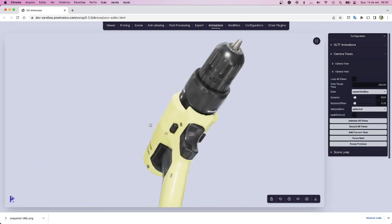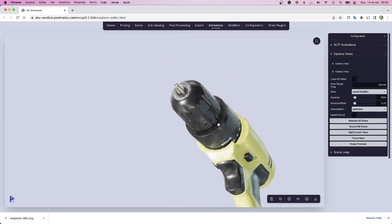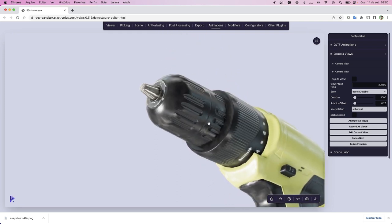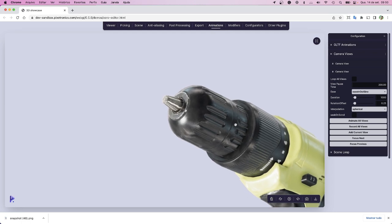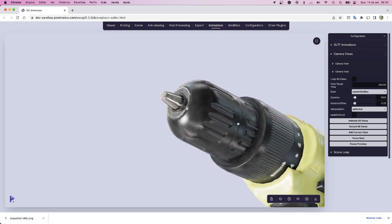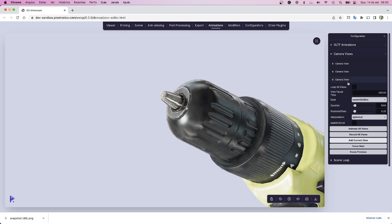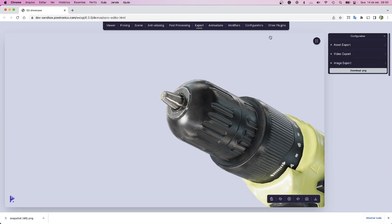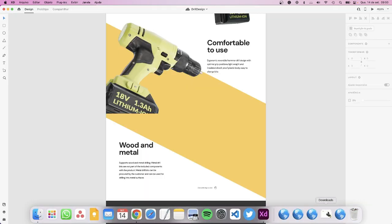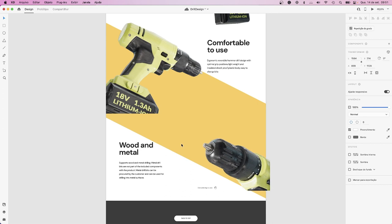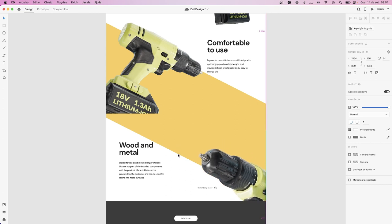Let's make the last one here for this view because it talks about wood and metal. So again, add current view to have one more camera view. Then go to export again, download image again. Then let's put this in our design and see how it looks.